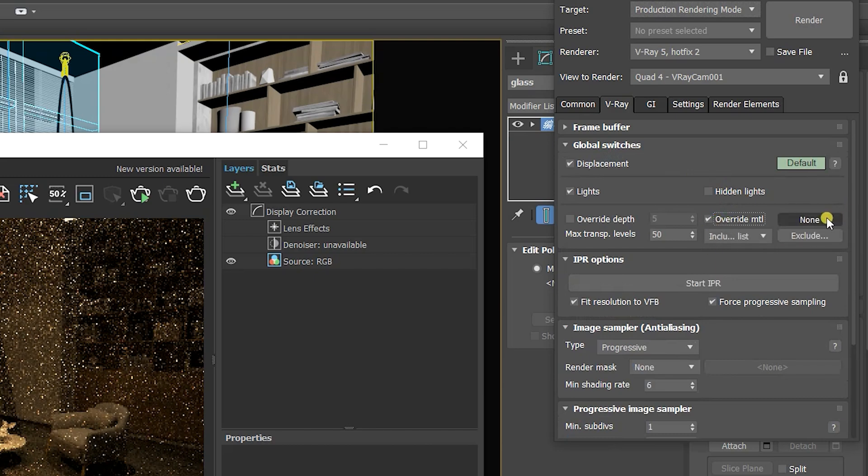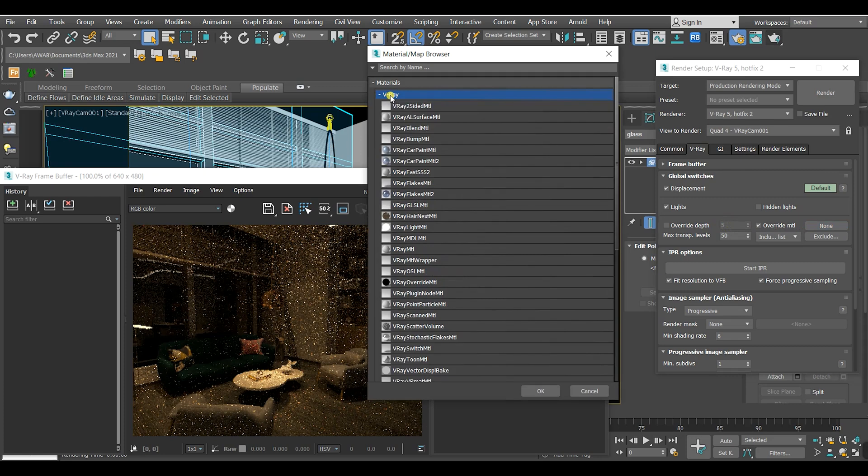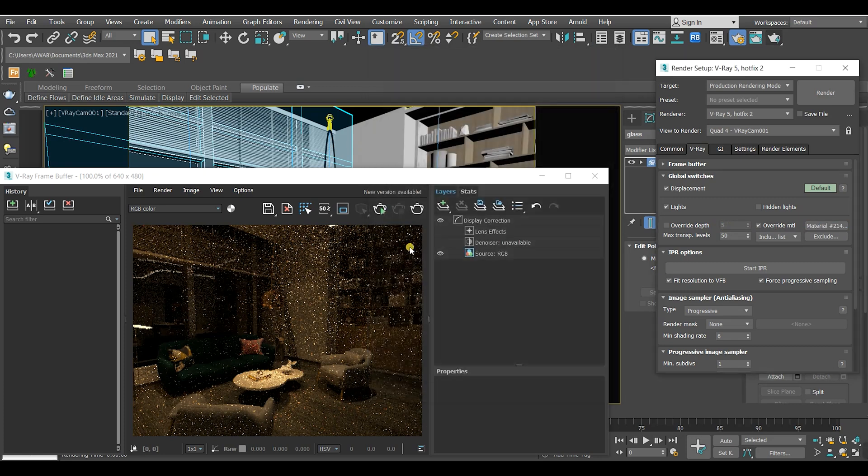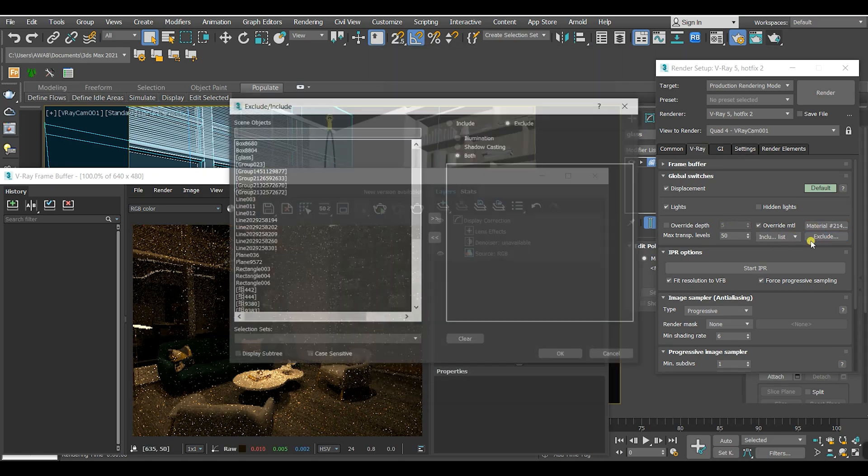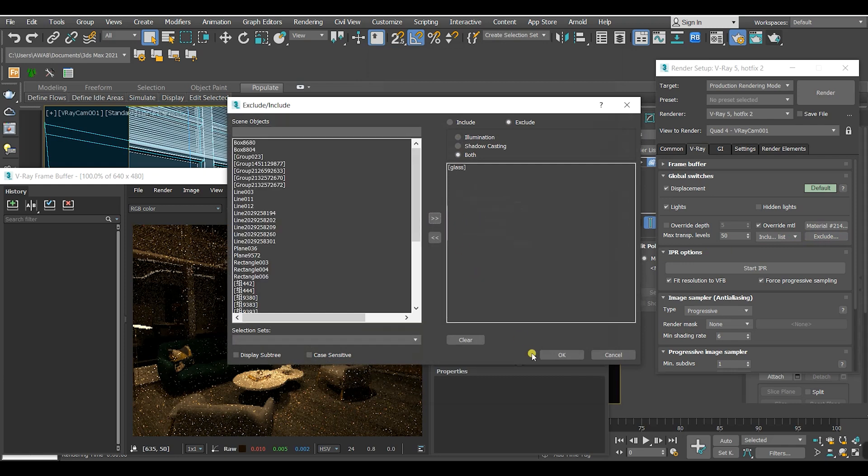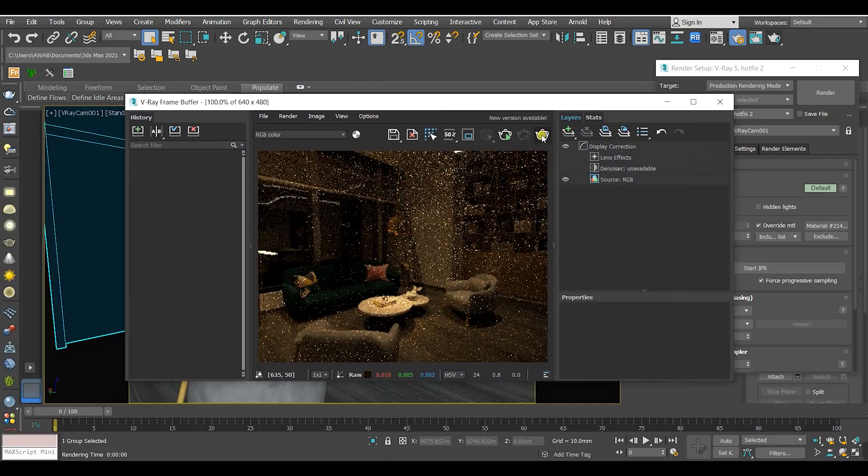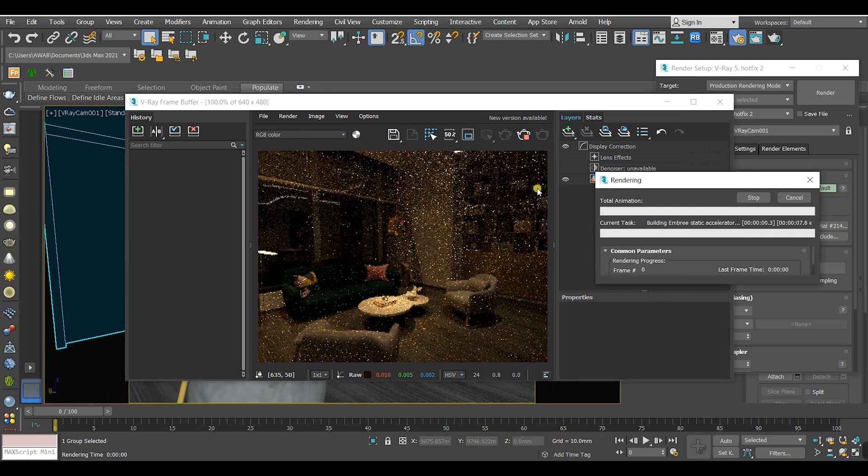Then choose a map. I'm gonna choose a V-Ray material. After that I will look to close the glass just like this. Then another test render.